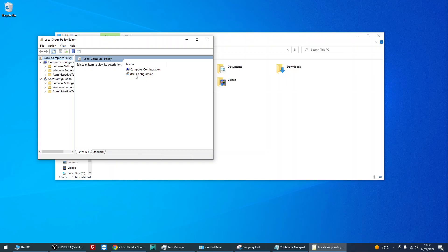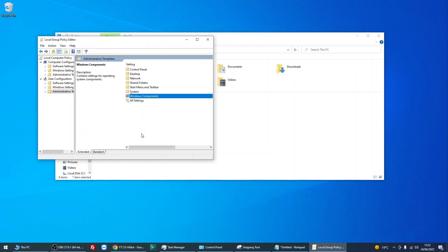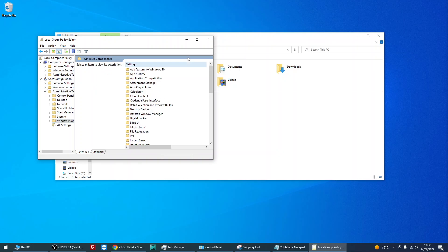Double click on user configuration, double click on administrative templates, double click on Windows components, and then go to file explorer, double click on there.